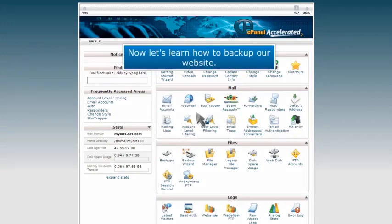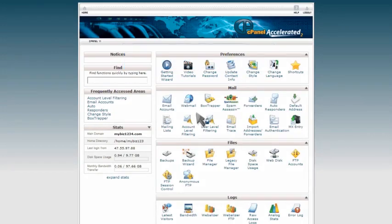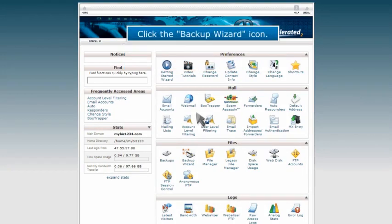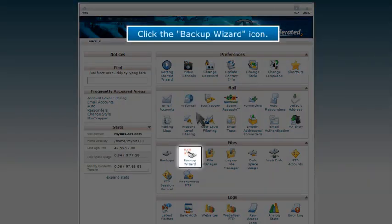Now let's learn how to back up our website. Click the Backup Wizard icon.